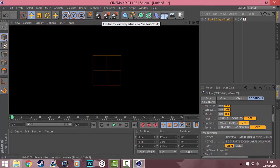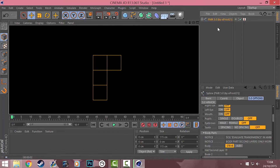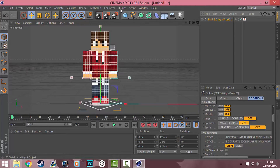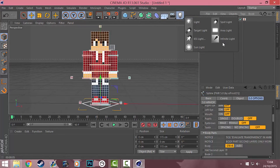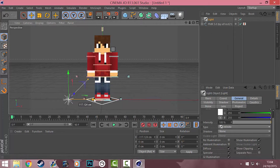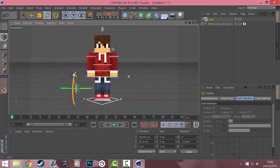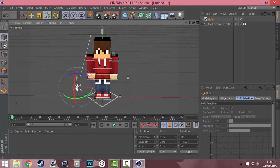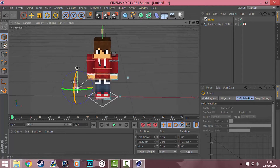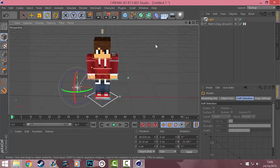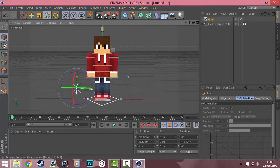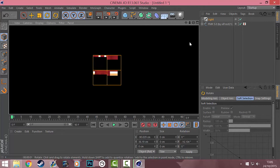If we render now you won't see yourself because we need to add a light. Hold down on the light button and go to Infinite Light. You can put this anywhere you want — I just like to have it roughly here. Then get the rotate tool and move this around. If you look at the shoulders you can see the shadow; I like to have a bit of shadow but not too much.